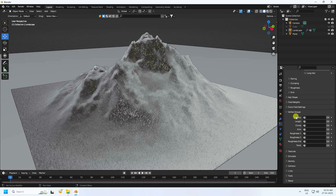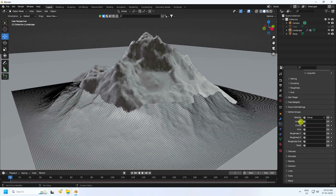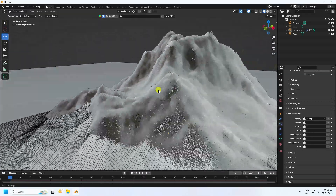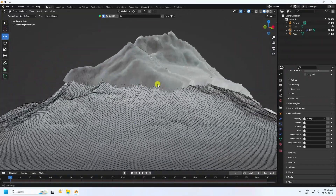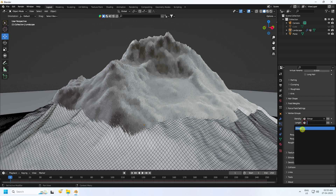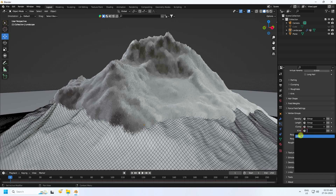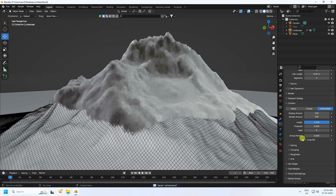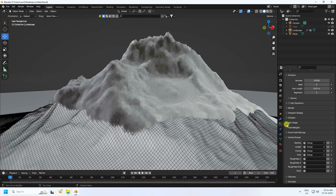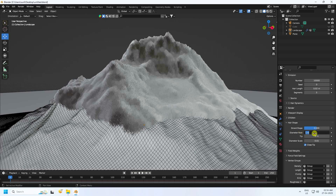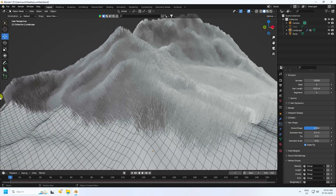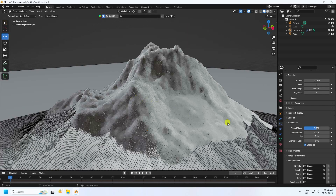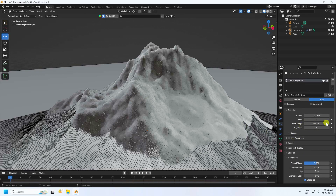Go to Vertex Group and set Density to your vertex group. Enable Length Group. Check Clump and Kink. Go to Hair Shape and set diameter to 0.2. Now decrease the grass length — go up to Length and set it to 0.01.